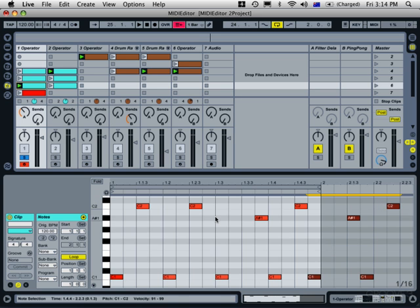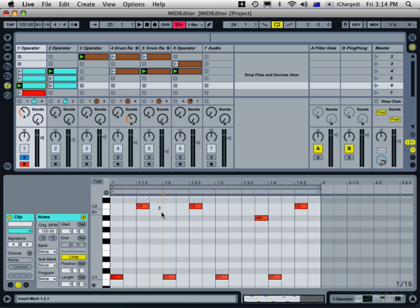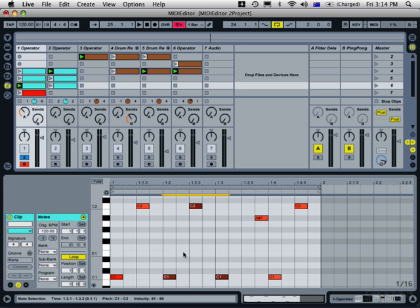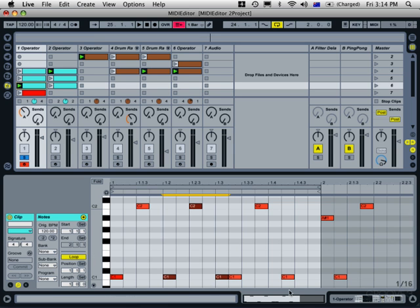But if we do duplicate time, then say select these notes here, Apple Shift D will insert them immediately after, but it will nudge everything else along. So it inserts that little bit of time again.